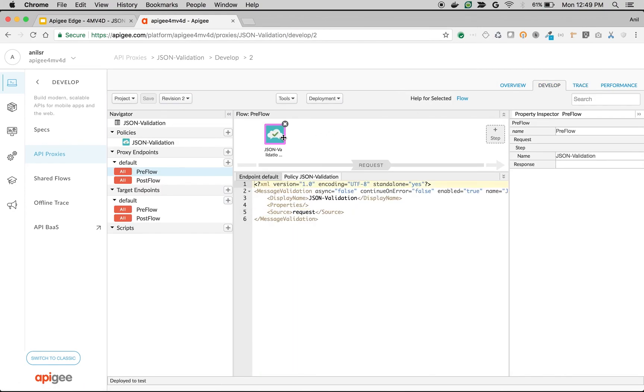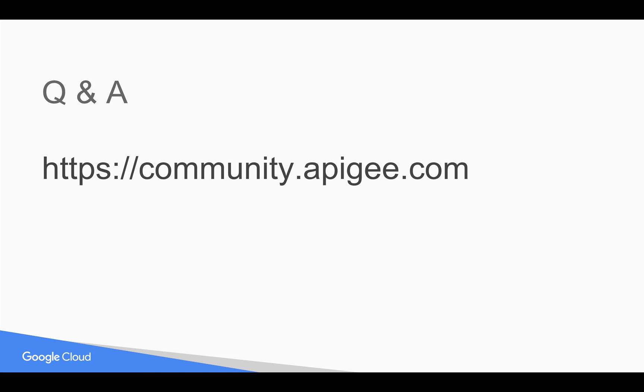That's how you can validate the incoming payloads for valid JSON in Apigee Edge using message validation policy. If you would like to do any schema validations for JSON, you can leverage third-party libraries. If you have any questions, please feel free to post your questions in community.apigee.com. Thank you for watching this video and subscribe to the YouTube channel and share these videos with your friends and colleagues.